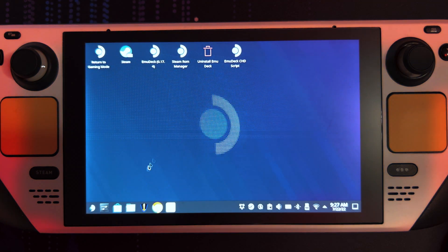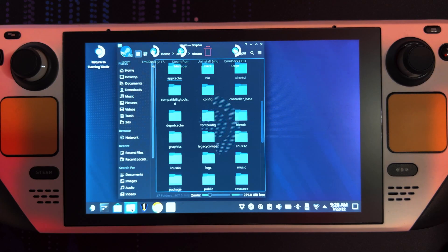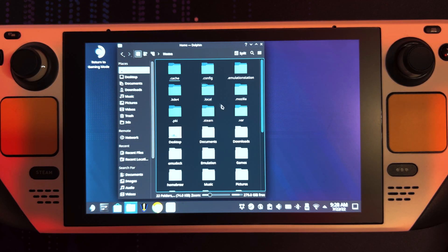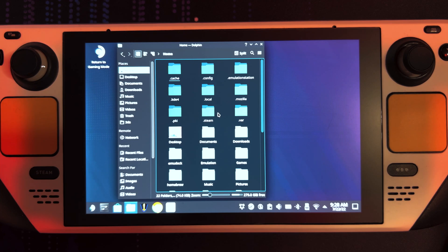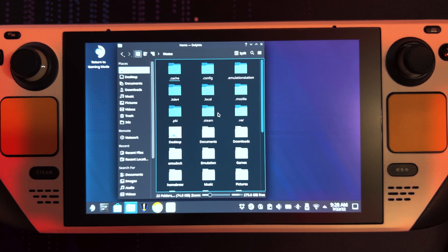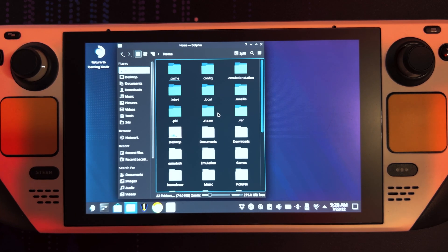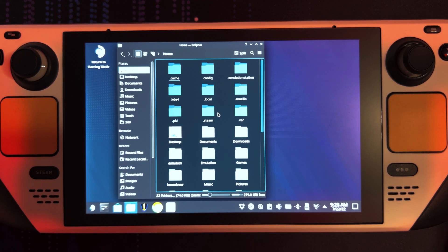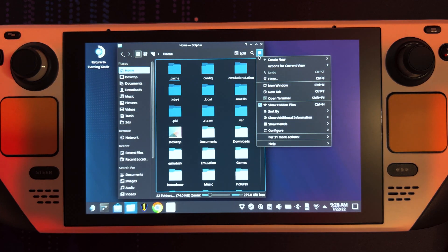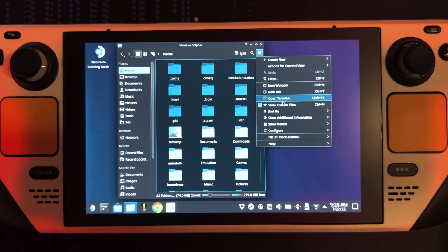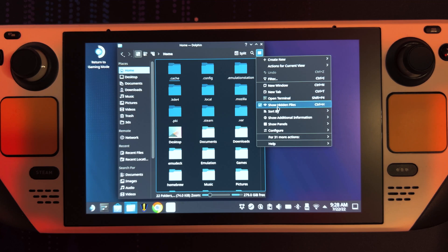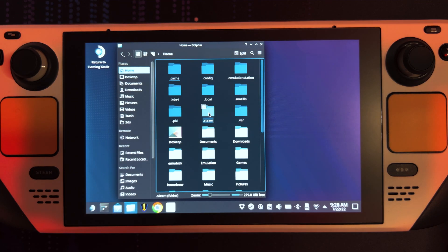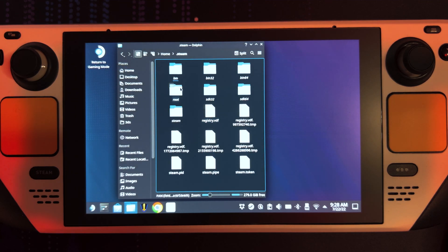Next, open up Dolphin. Click Home. And what you're looking for is a folder called .steam, which is a hidden folder. Any folder starting with a dot will be hidden. If you can't see it, all you gotta do is open up the menu, make sure Show Hidden Files is selected. Click Show Hidden Files, then .steam.